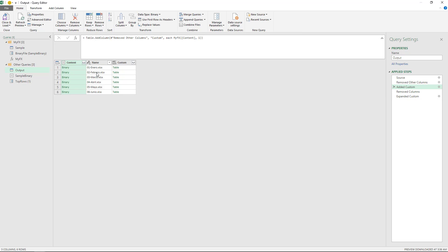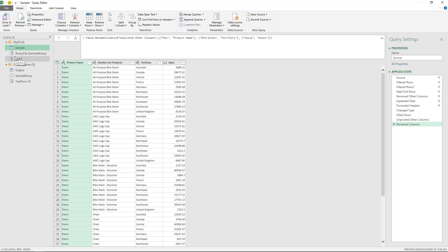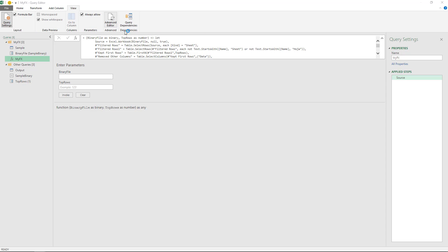I can add new and more complex parameters — it can be text, it can be numeric. I can keep adding more parameters just by adding them to my sample query, and they will be transformed automatically into the function without me having to get into the nitty-gritty of the code in the Advanced Editor.